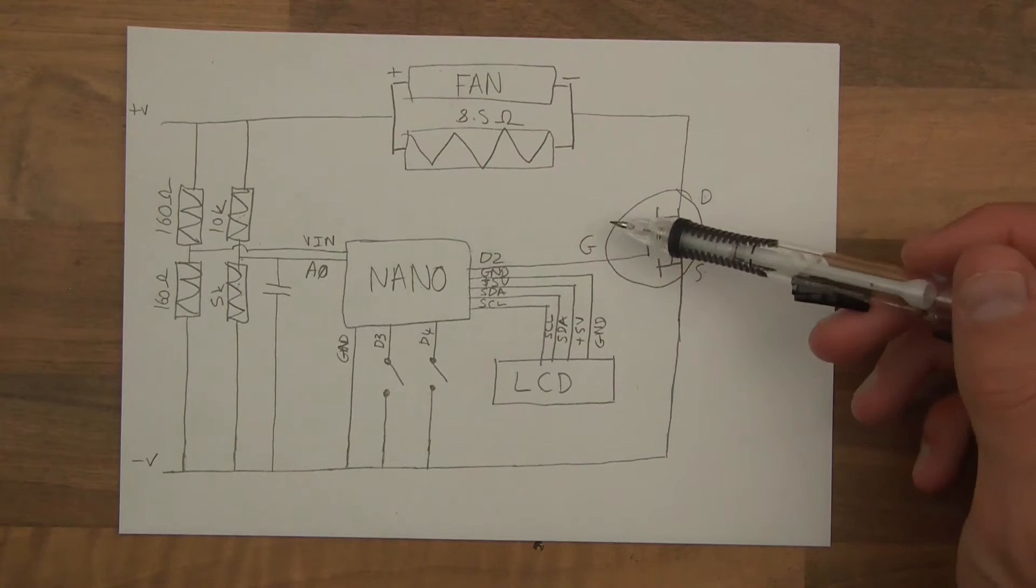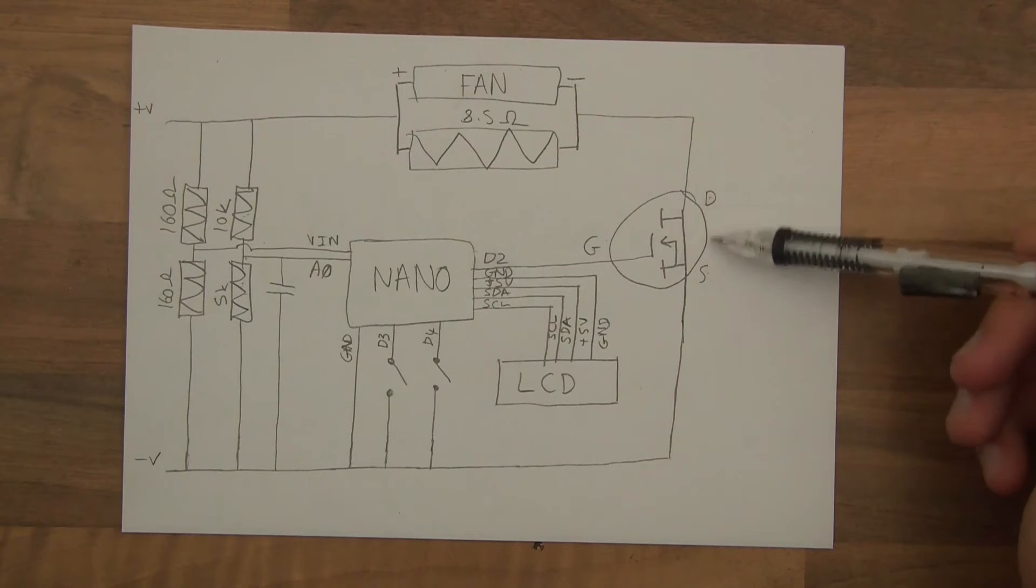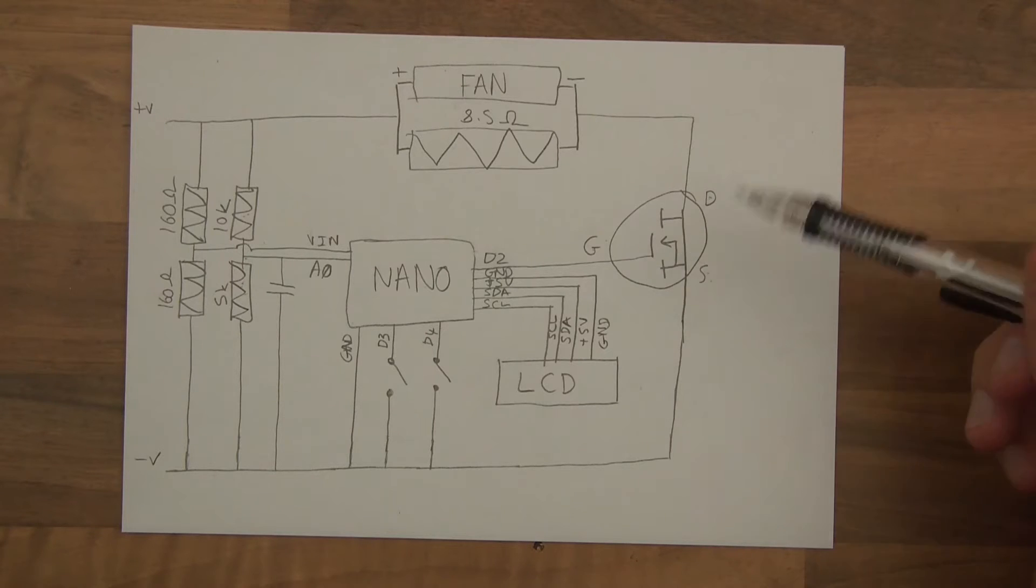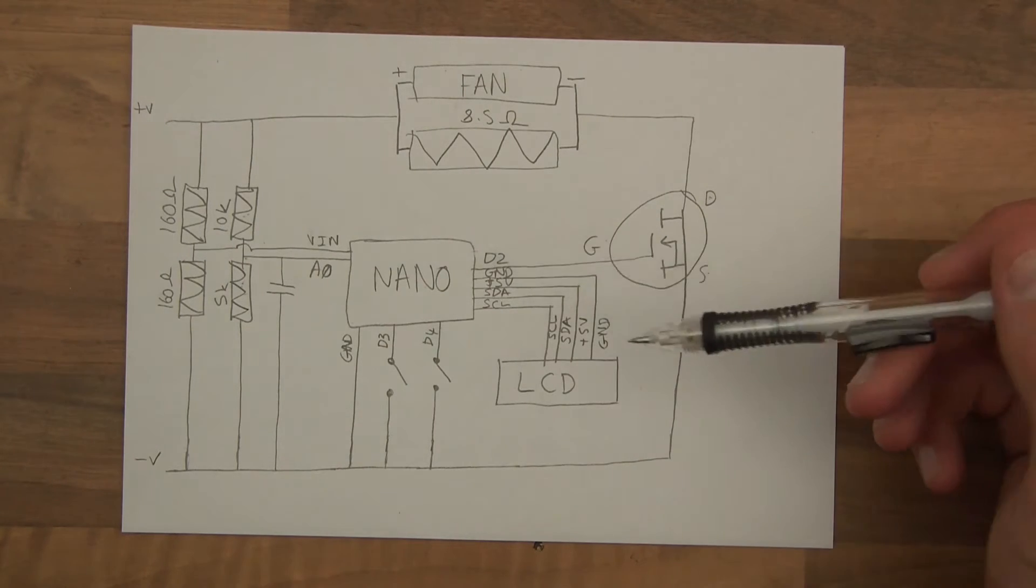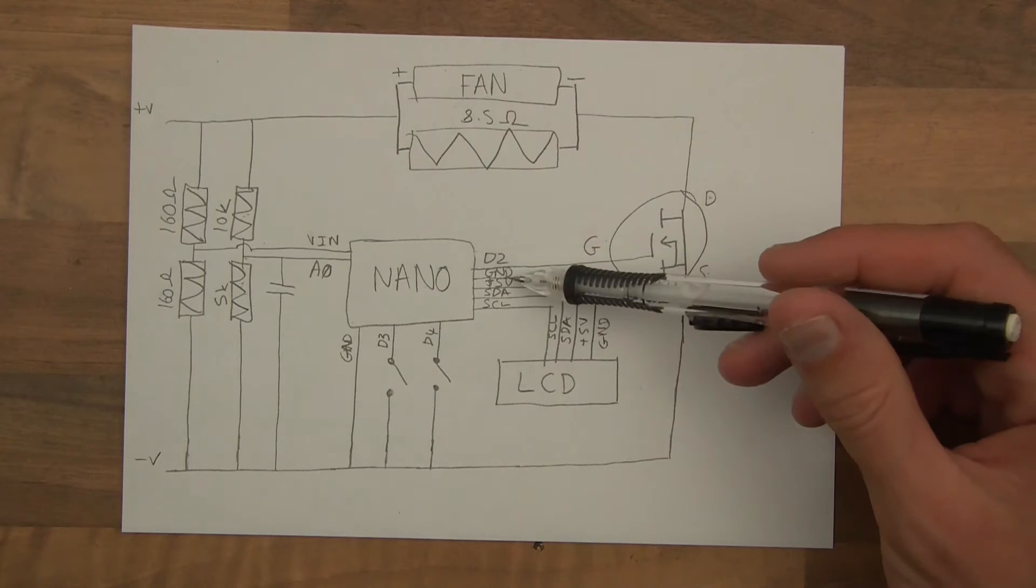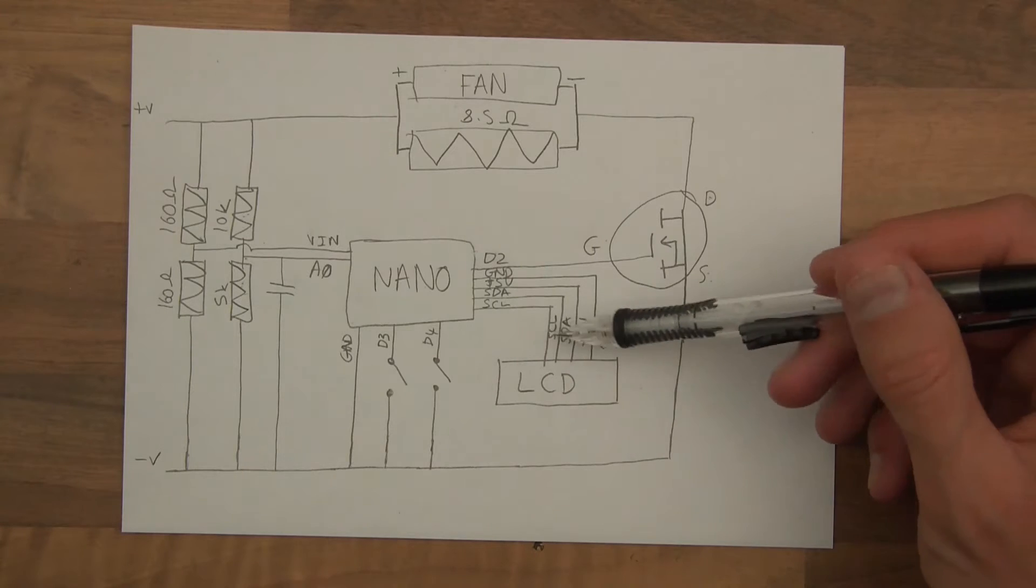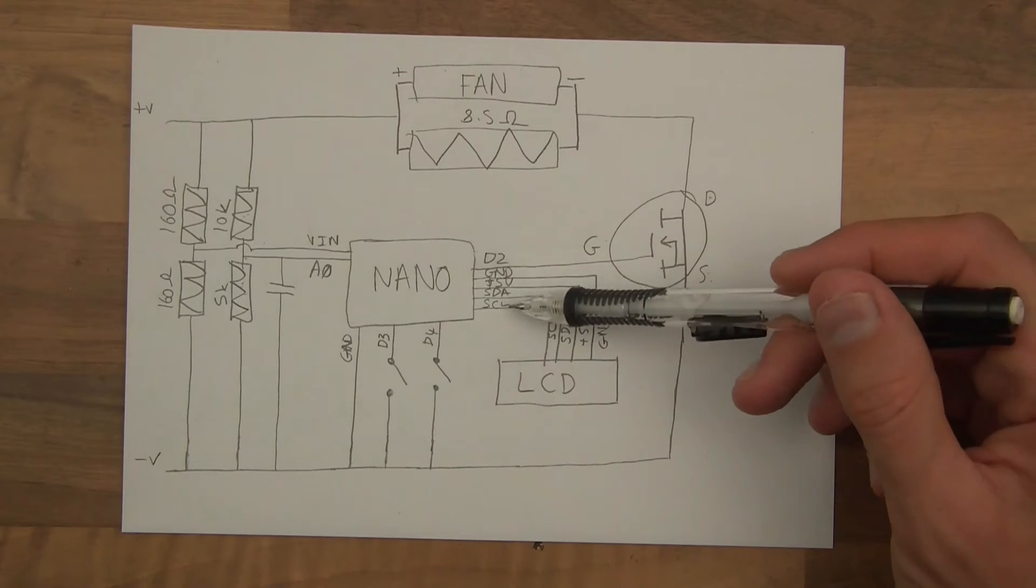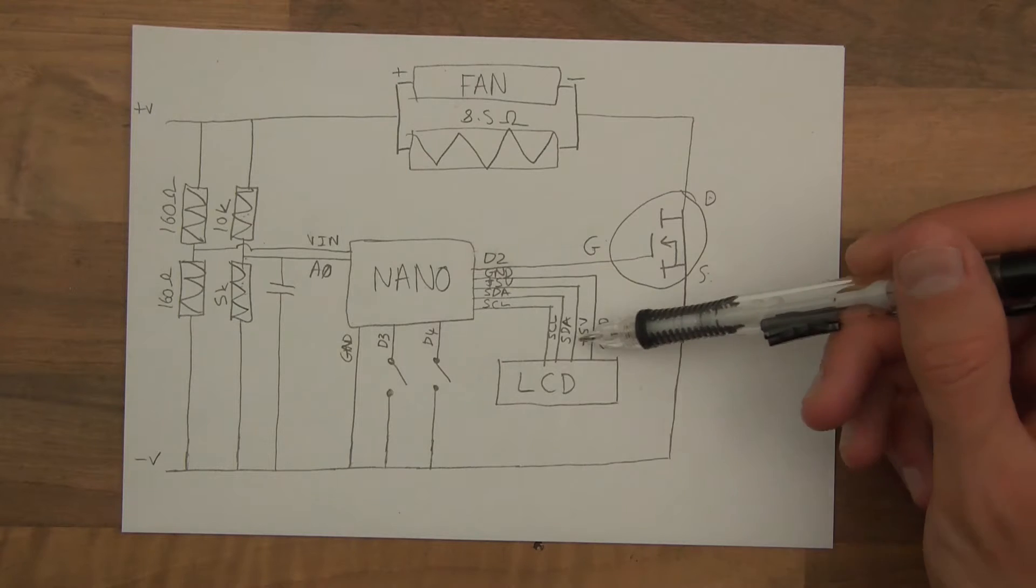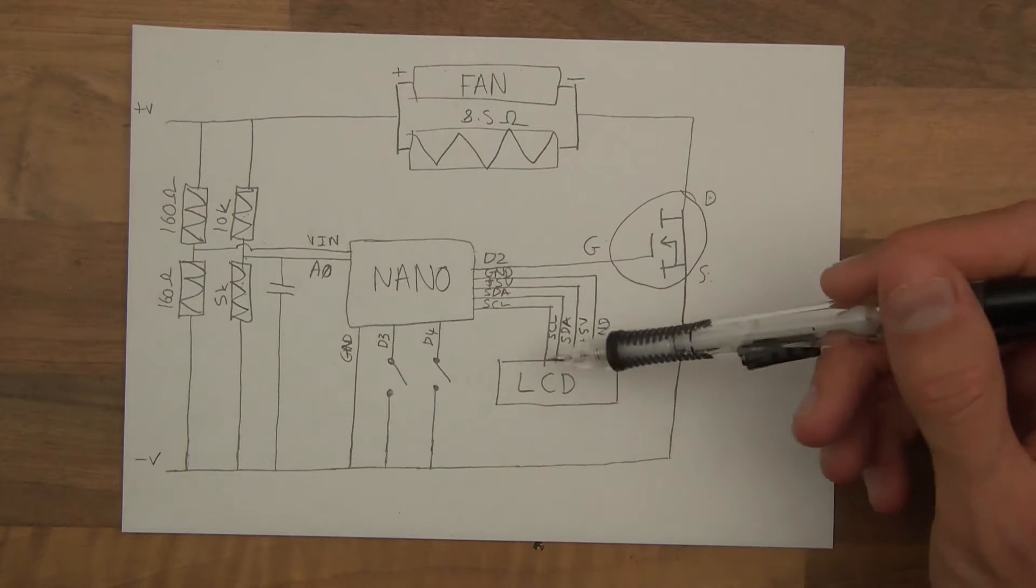We've got the MOSFET with the gate, drain and source. I always get confused with these two. Drain from source 2, that's what I try and remember. That's going to the D2 pin, which is a digital pin. We've got ground, 5 volt, SDA and SCL, which is a communication protocol. And 5 volts and ground power, of course, so the power can get back. That's the LCD.